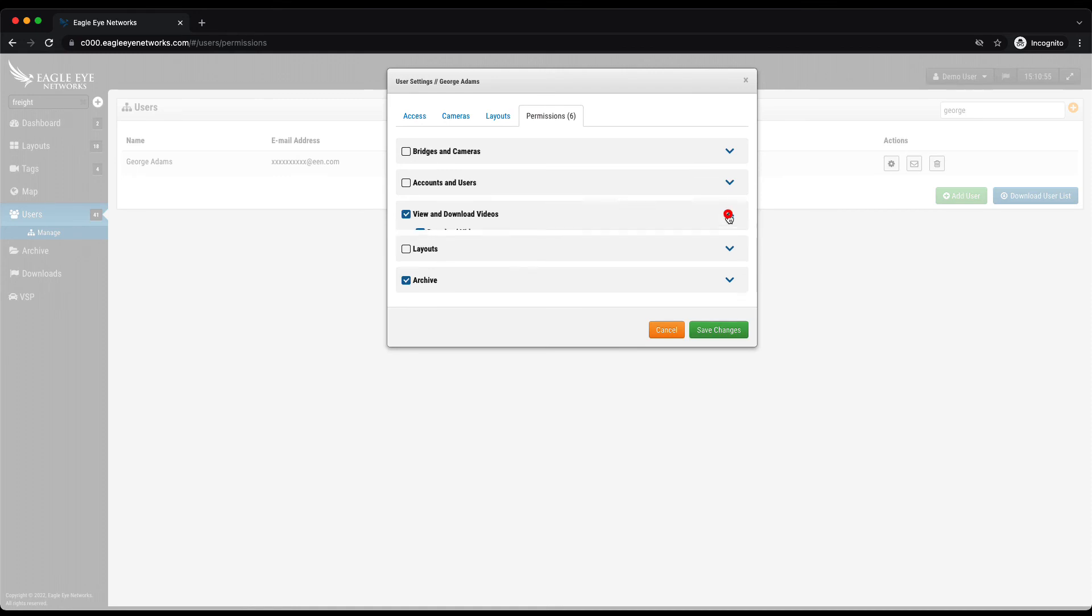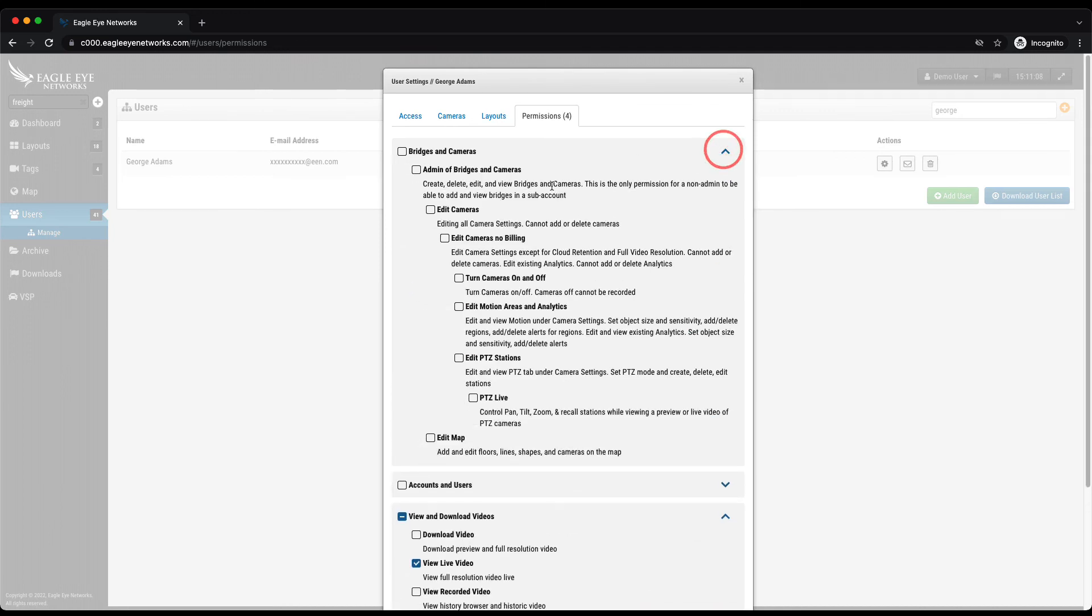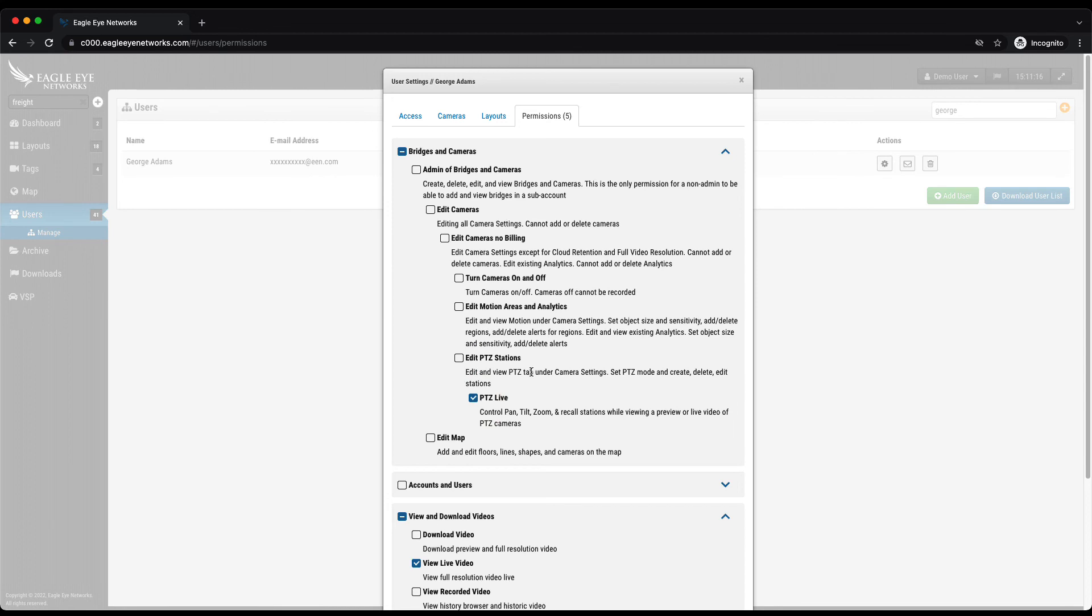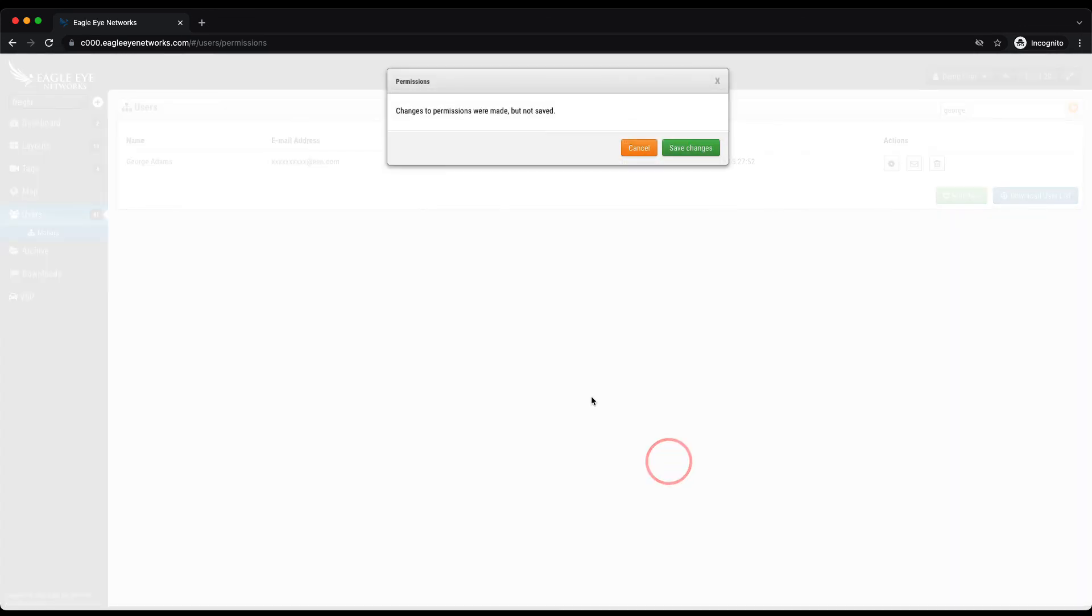Now for permissions, by default, a user is going to get the permission to view and download videos, but you can control that. I could turn off the ability for George to download. I could say that he can only view live video if I want. Then there's a lot of other granular control that we can do. We can say, I'm going to let George edit PTZ stations, but I'm not going to let him store those presets. I'll just let him control it live. And by the same token, I can say, well, I trust George enough to let him edit my cameras, but with no billing, so he can't add or delete anything. As you can see, there's quite a bit of control over the user. So I'm going to cancel that. And our system is smart enough to know that, hey, we made some changes and it's prompting us to give us the choice to cancel or save those changes.